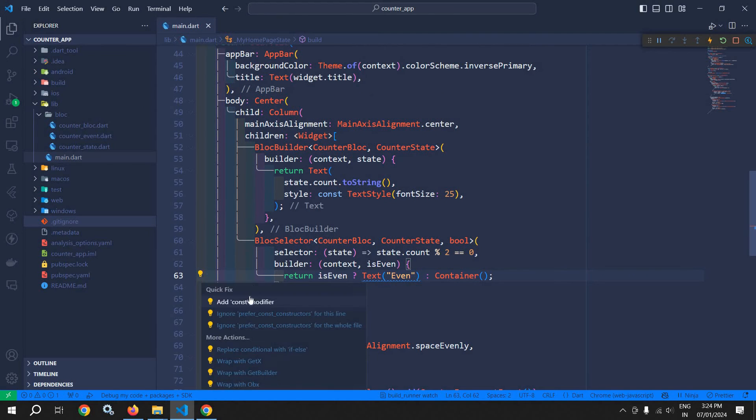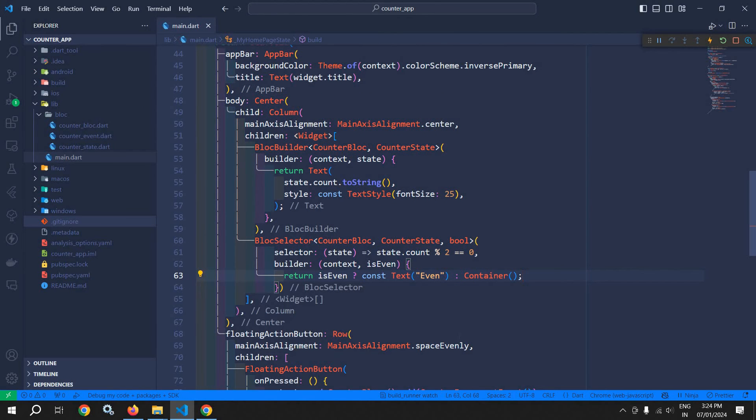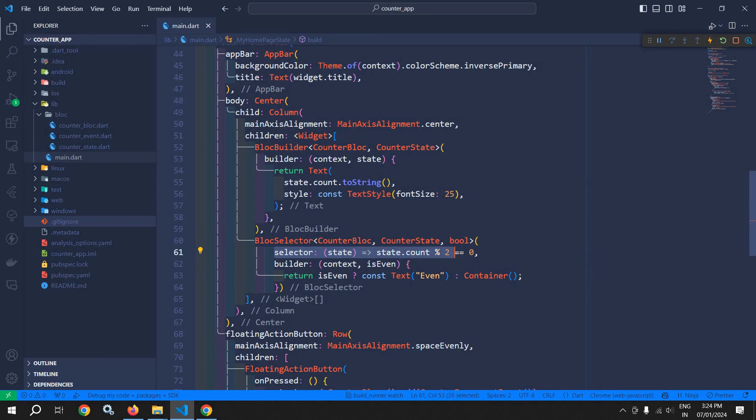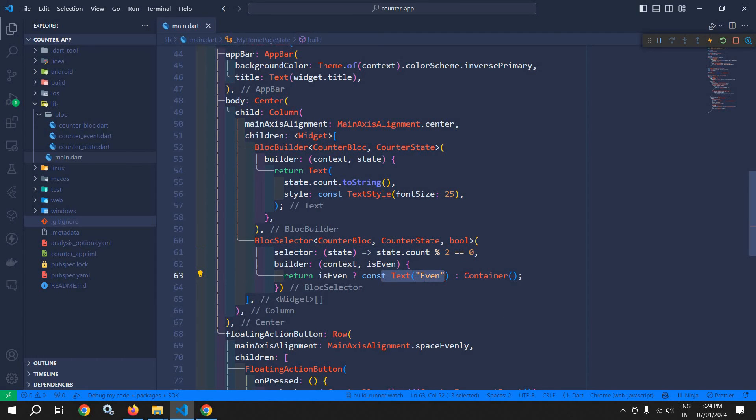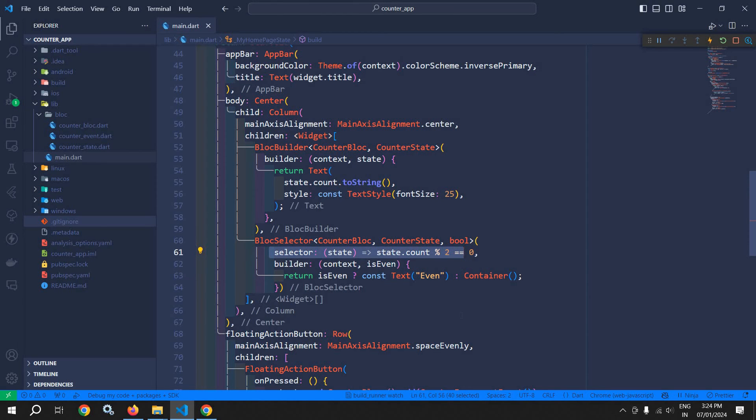The selector function executes and checks the count value whether it is even or not. If the count is even, then the text widget will be rebuilt. So a part of the UI inside the BlocSelector is rebuilt based on the condition which we have specified in the selector function.